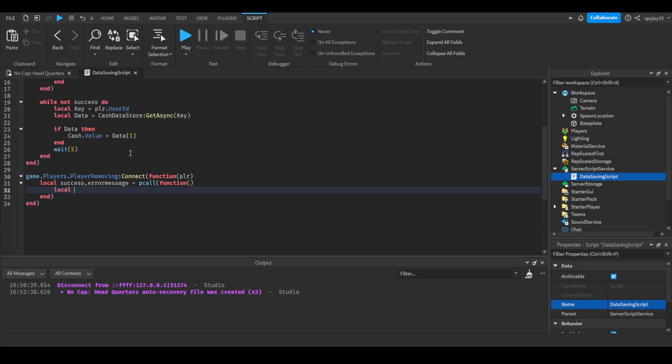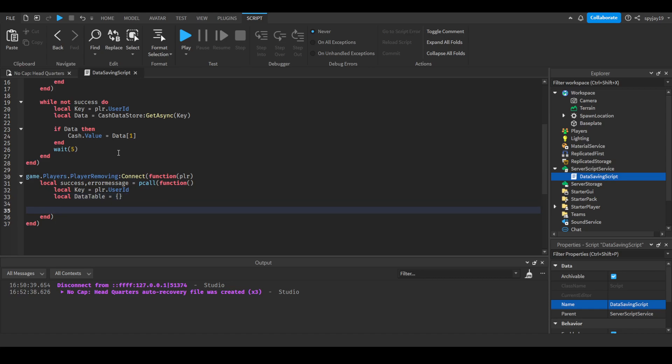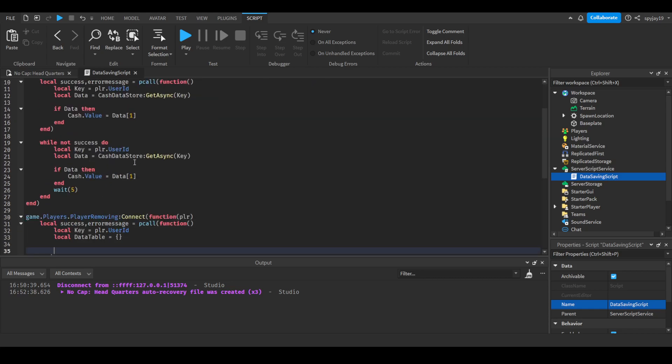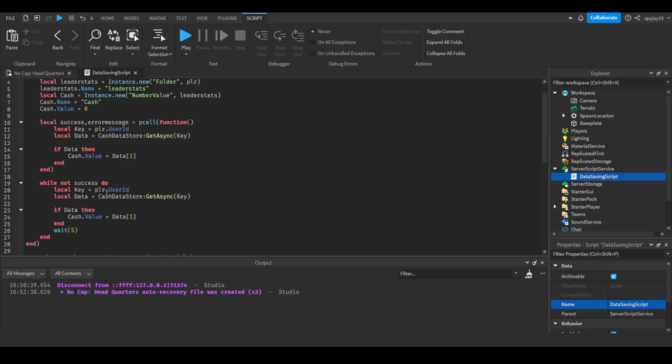We are going to get the key just like before: local key = player.UserId. Then do local—we're gonna use a table to save data. I prefer using tables. You guys could save it differently, you could just straight set async, but I prefer tables myself. So I'm gonna say local dataTable = {}, with special brackets. This means you're creating a table.